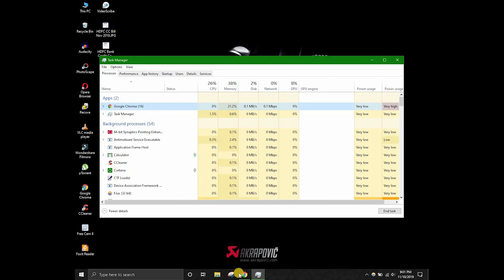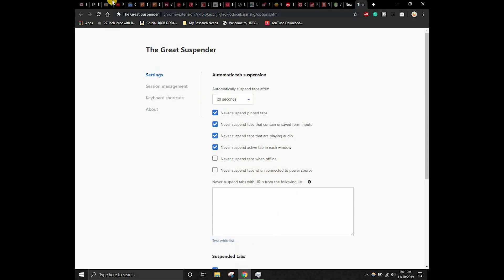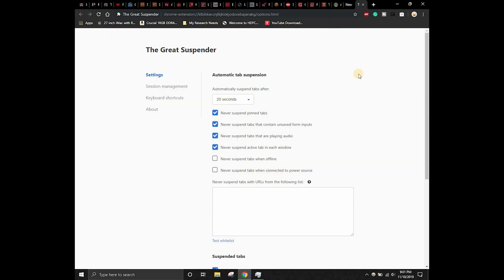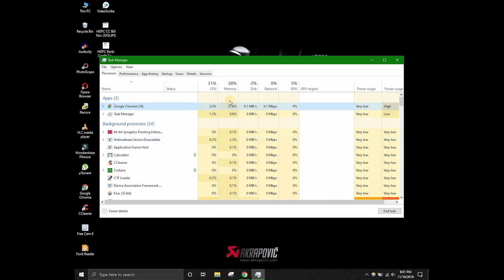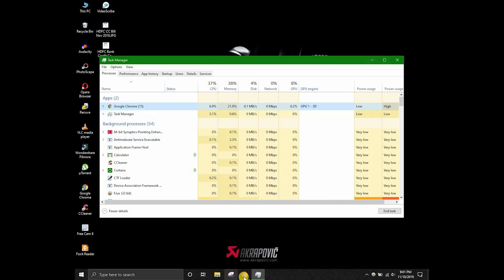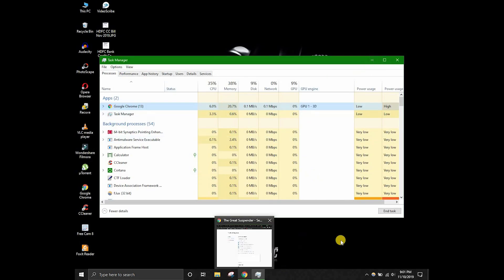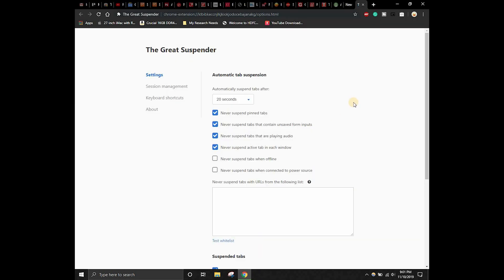Initially it was 65% with the amount of tabs that were open, but now with the same amount of tabs we have just 21% of the memory that is being used by Google Chrome.